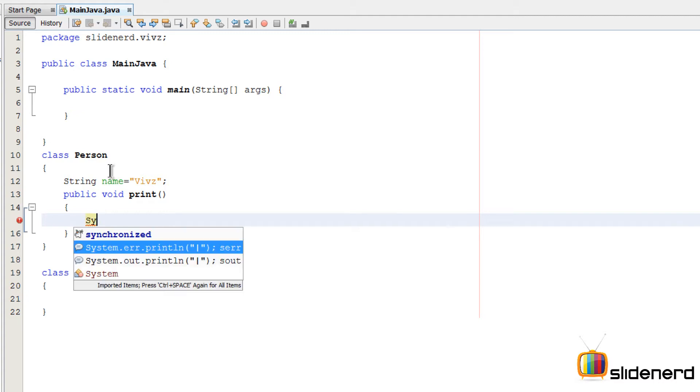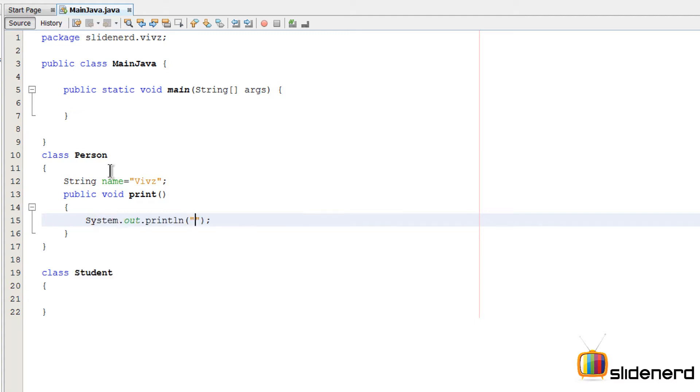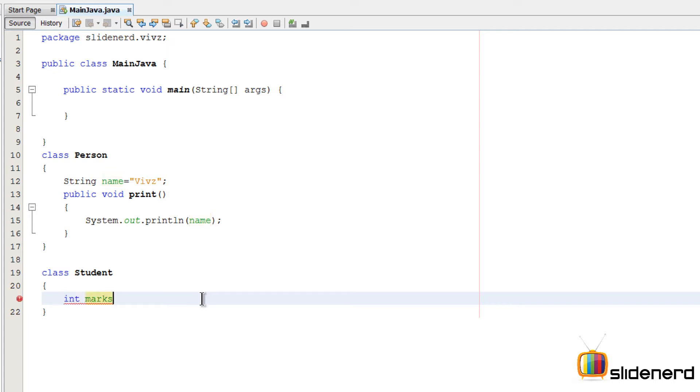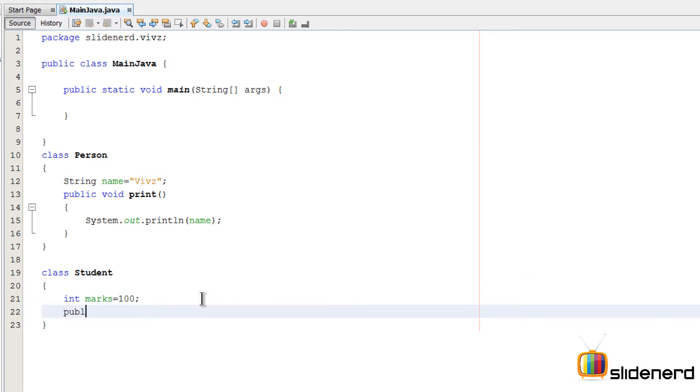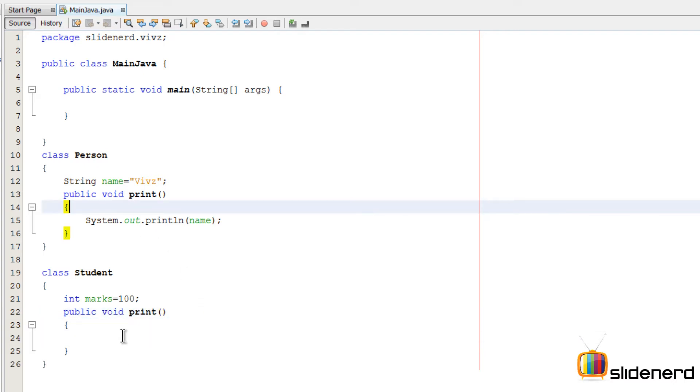In the class Student, let's make a variable called marks. I'll put hundred there. Again, let's make a method print. Notice carefully, this print method is going to look the same way as the one above.